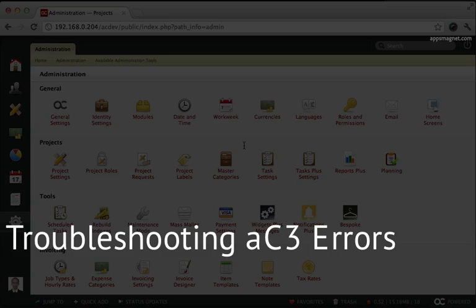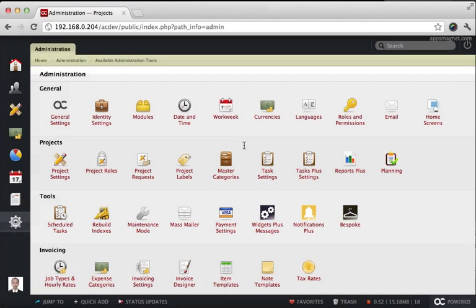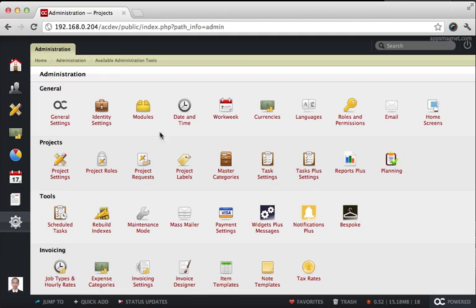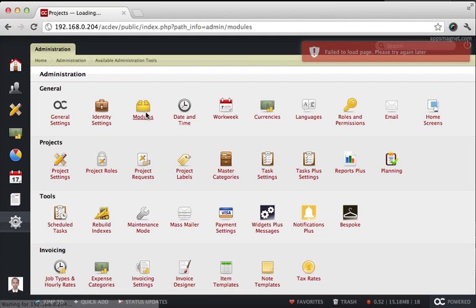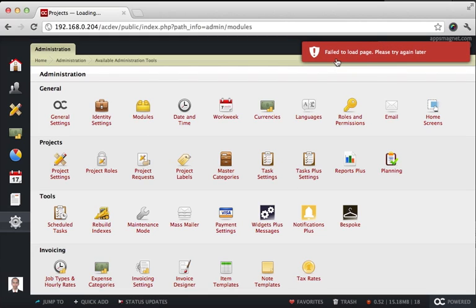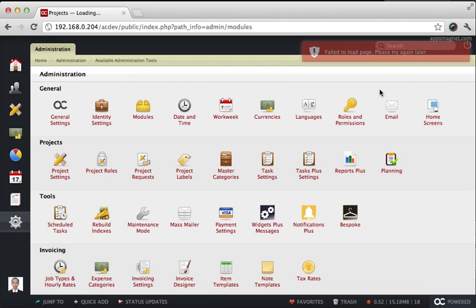Hey, in this video, I'm going to walk you through a few debugging and troubleshooting tips for ActiveCollab 3. I've just installed a recent version of ActiveCollab 3 on this system and what happens is when I click on the modules link here, it's giving me a failed to load page error.